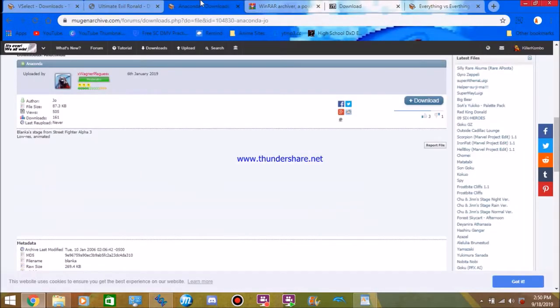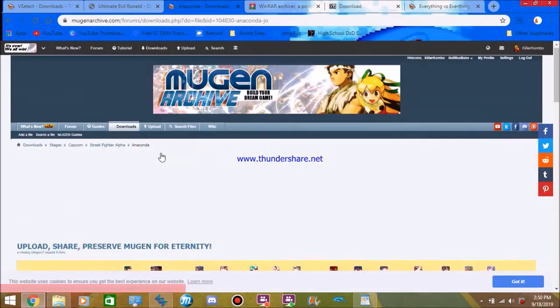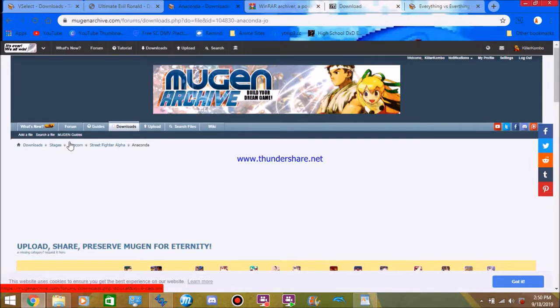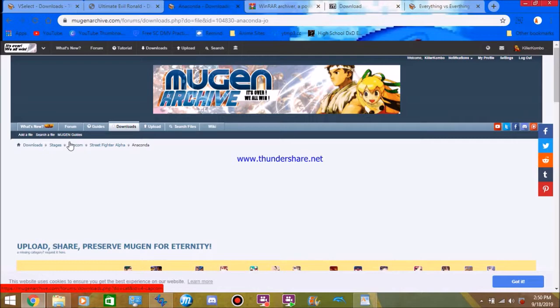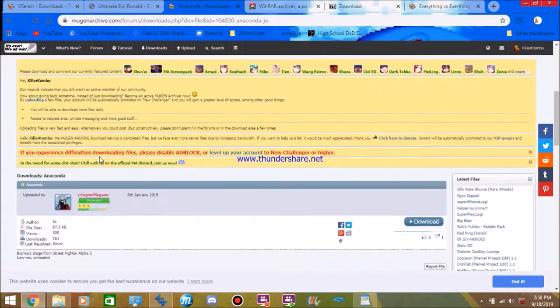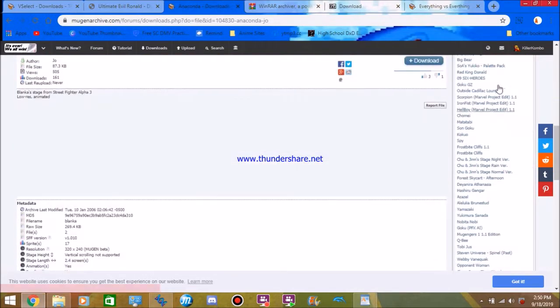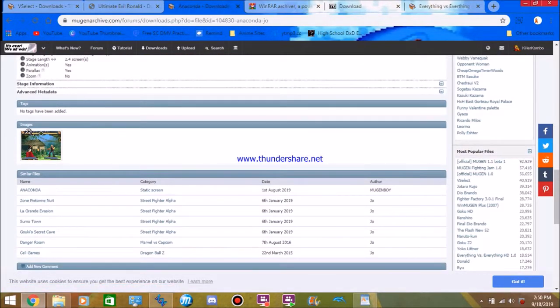Same thing with the stage. The stage works the same way. Go back to Mugen Archive, click downloads, click stages, click whatever gaming genre you want. Capcom, SNK, whatever. Find the stage, and once you find your stage, you click on it. And then you click download, which I've already done.